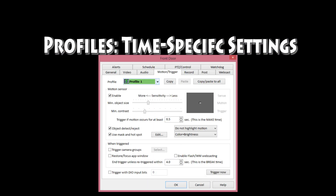So you handle that with profiles, which are time-specific settings. Every setting on the screen, including the mask, can be associated with a profile.